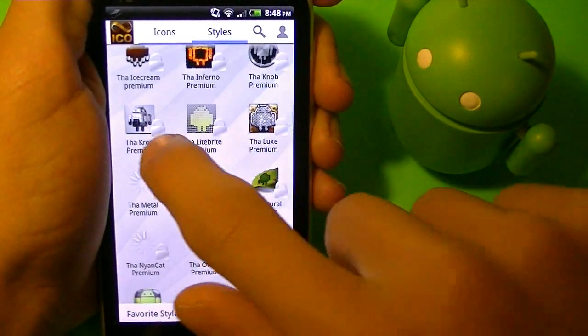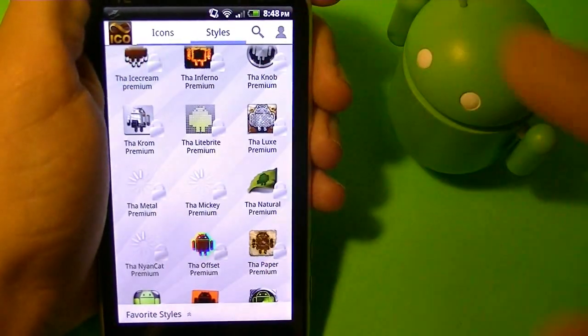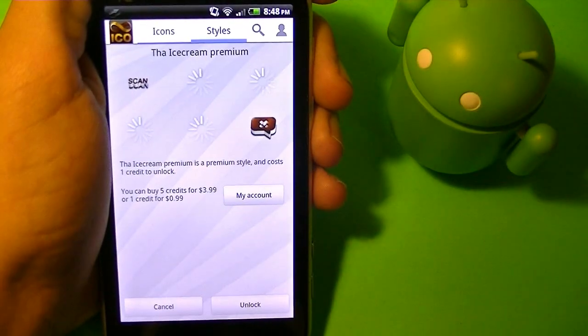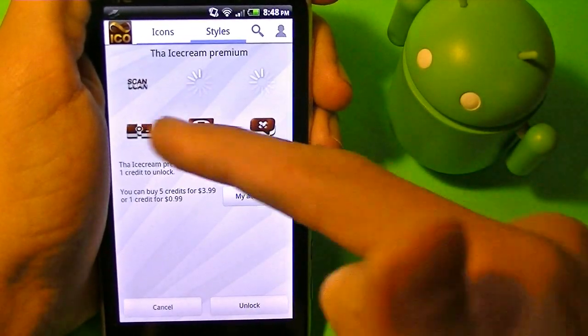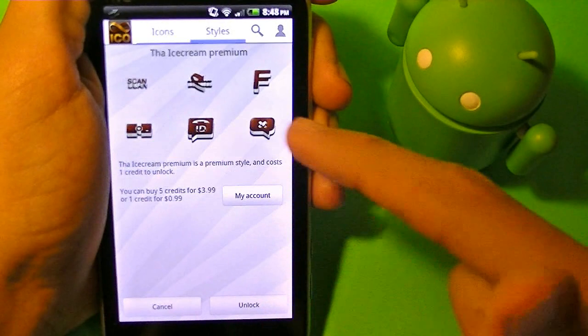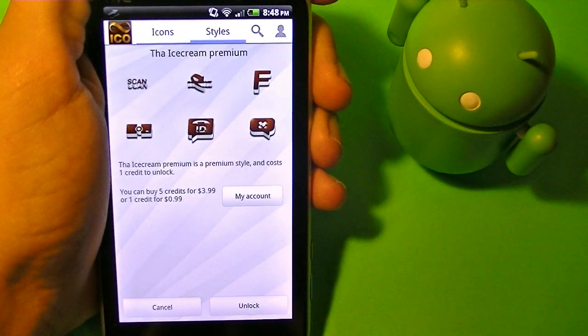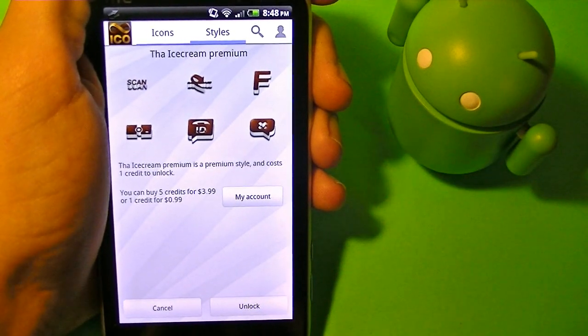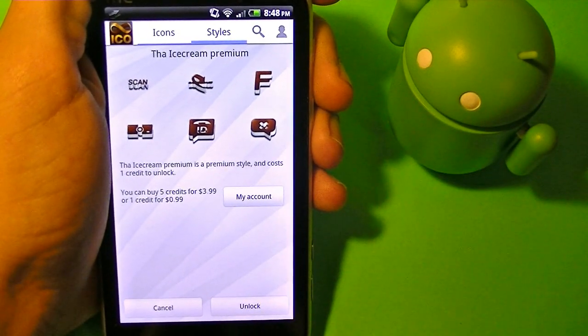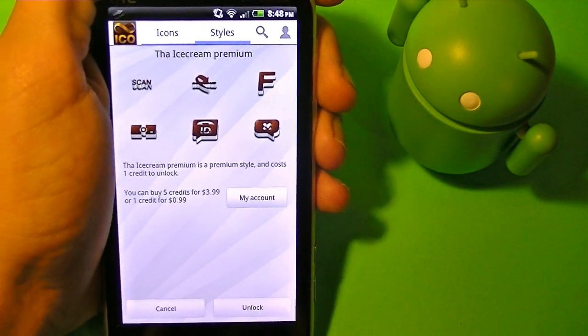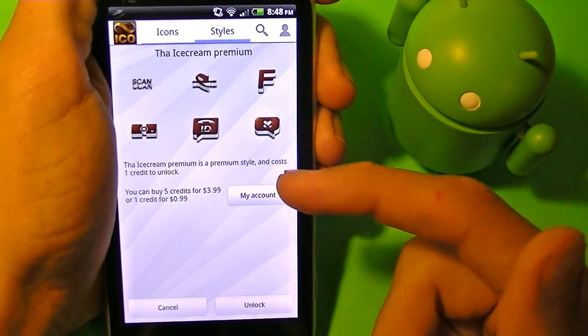Now if you want to buy one, all you have to do is tap on it. Once you tap on it, it's going to give you six icons that it has just like a little example of what it might look like. And once you like it,